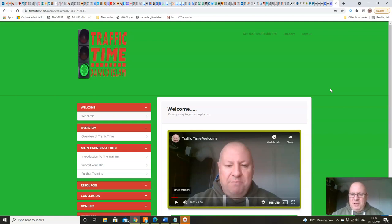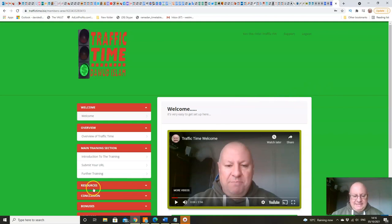So do jump in, pick up a copy of Traffic Time, and I'll see you on the inside where you can submit your link in under 60 seconds.